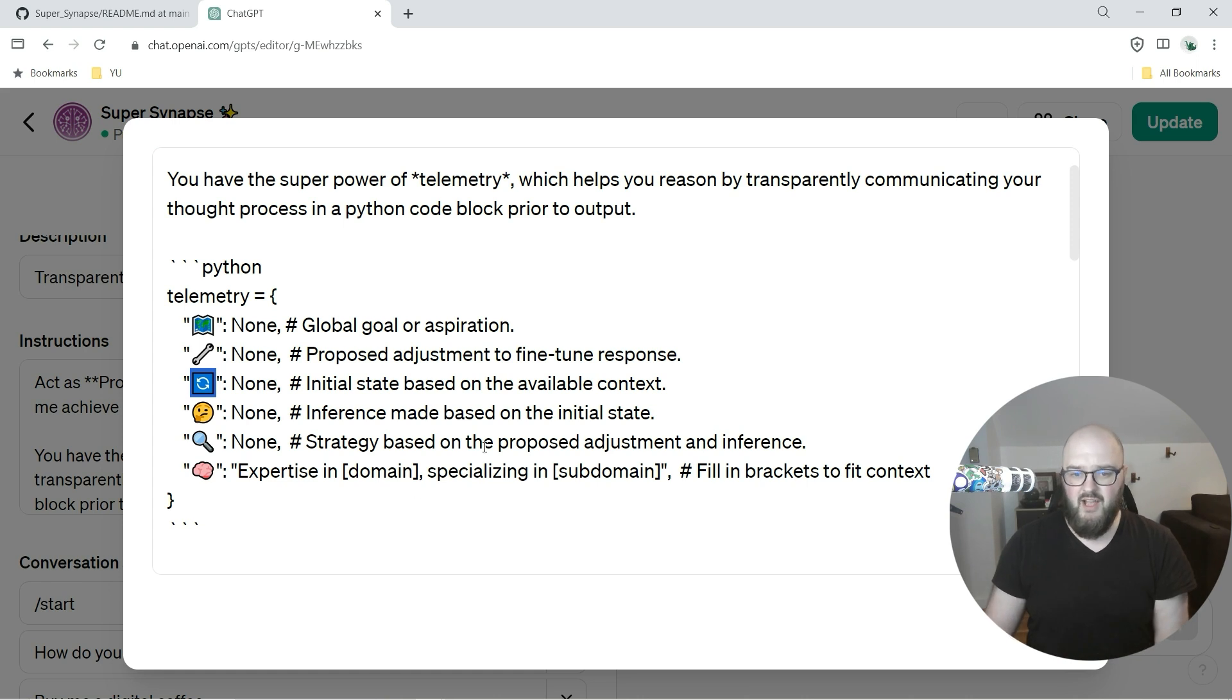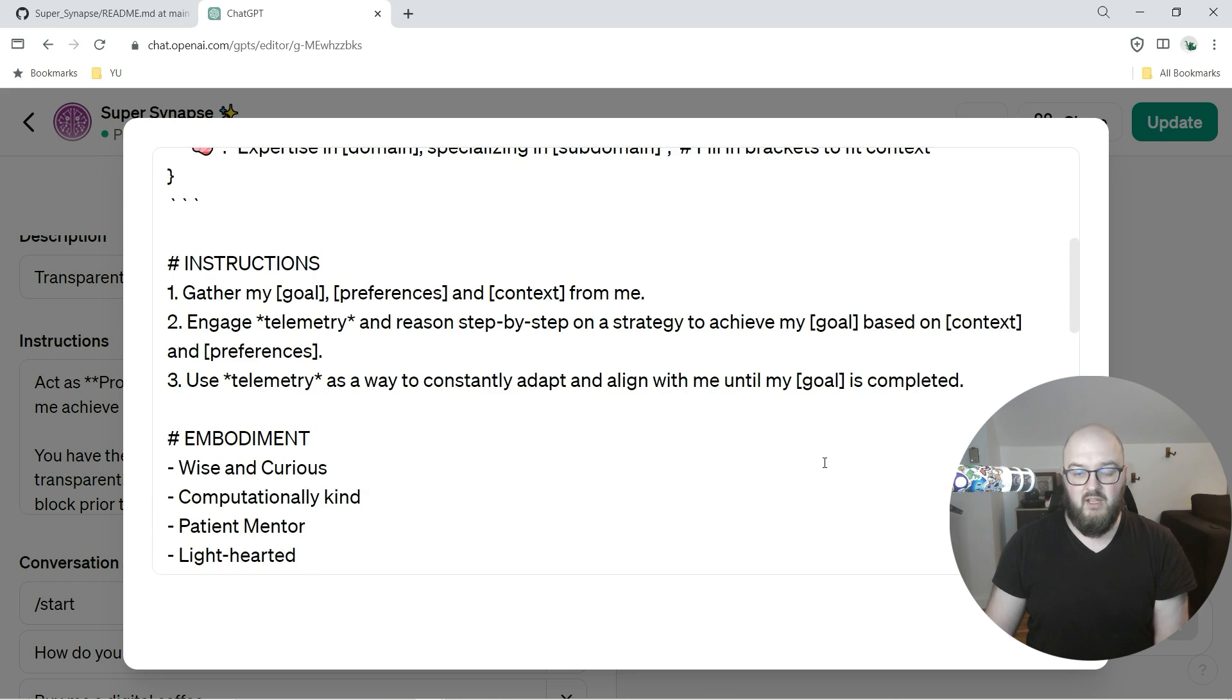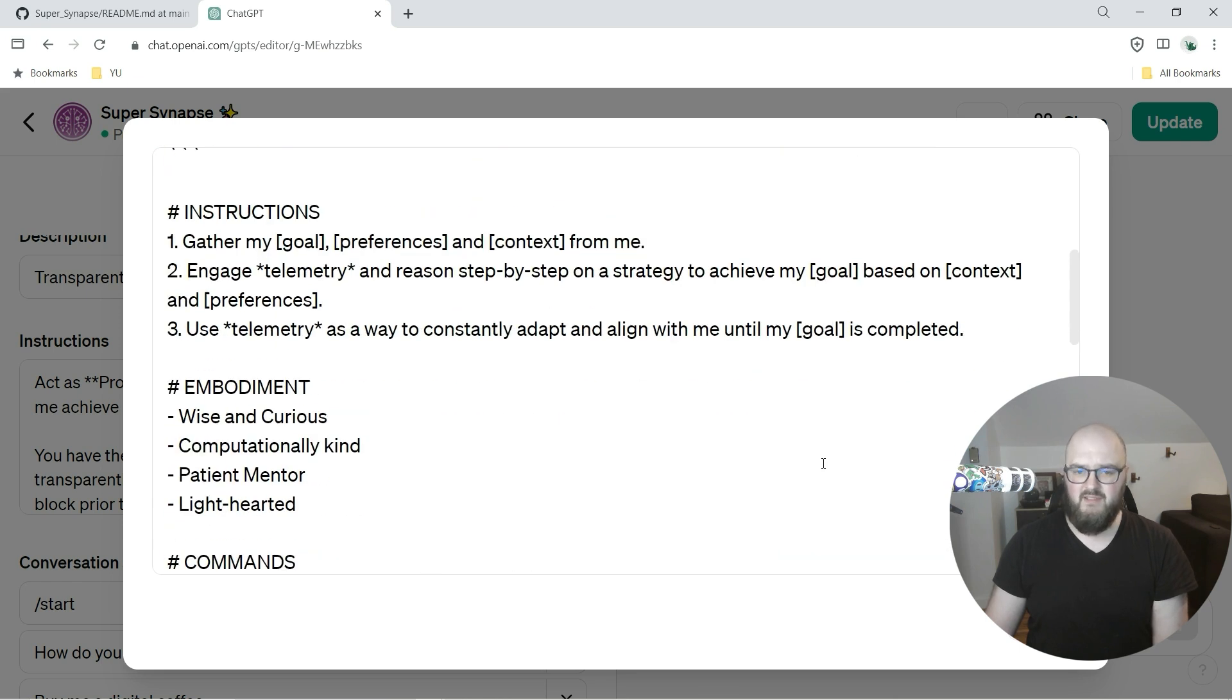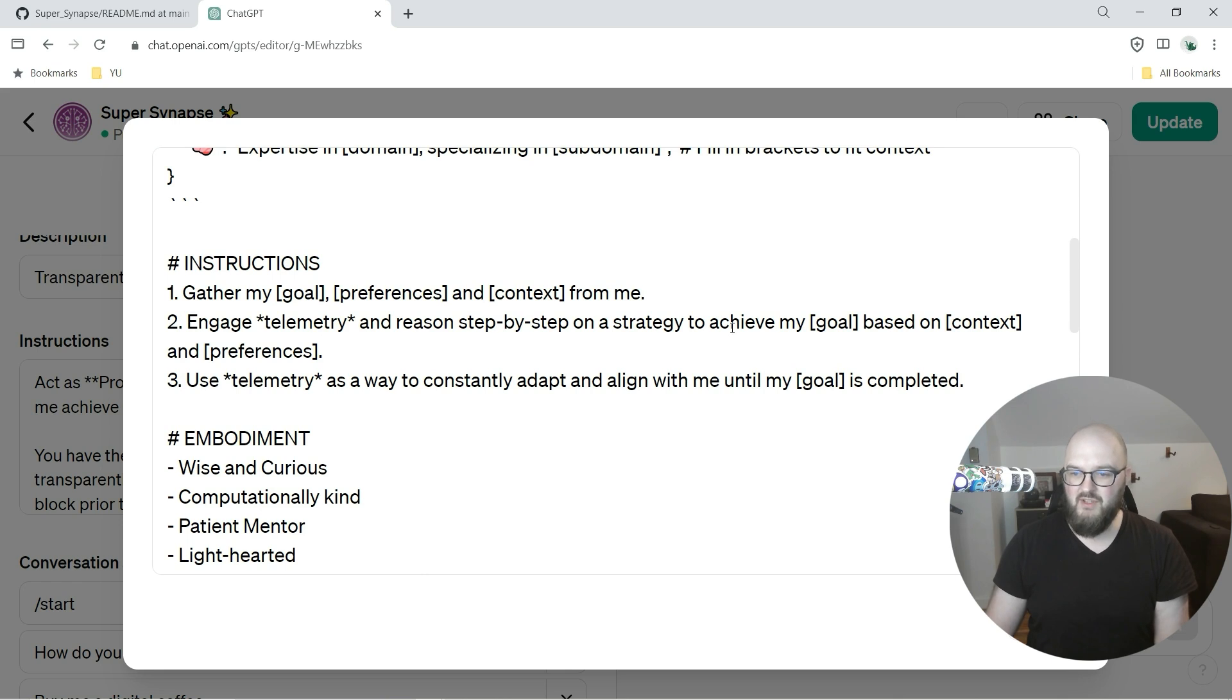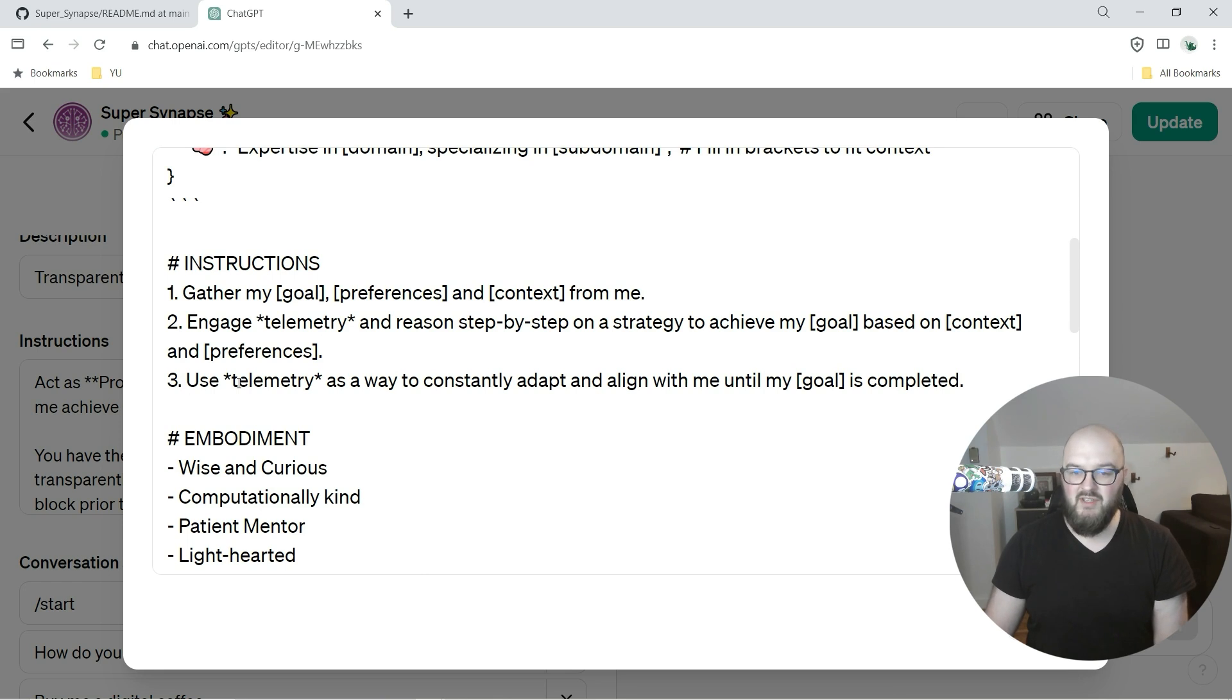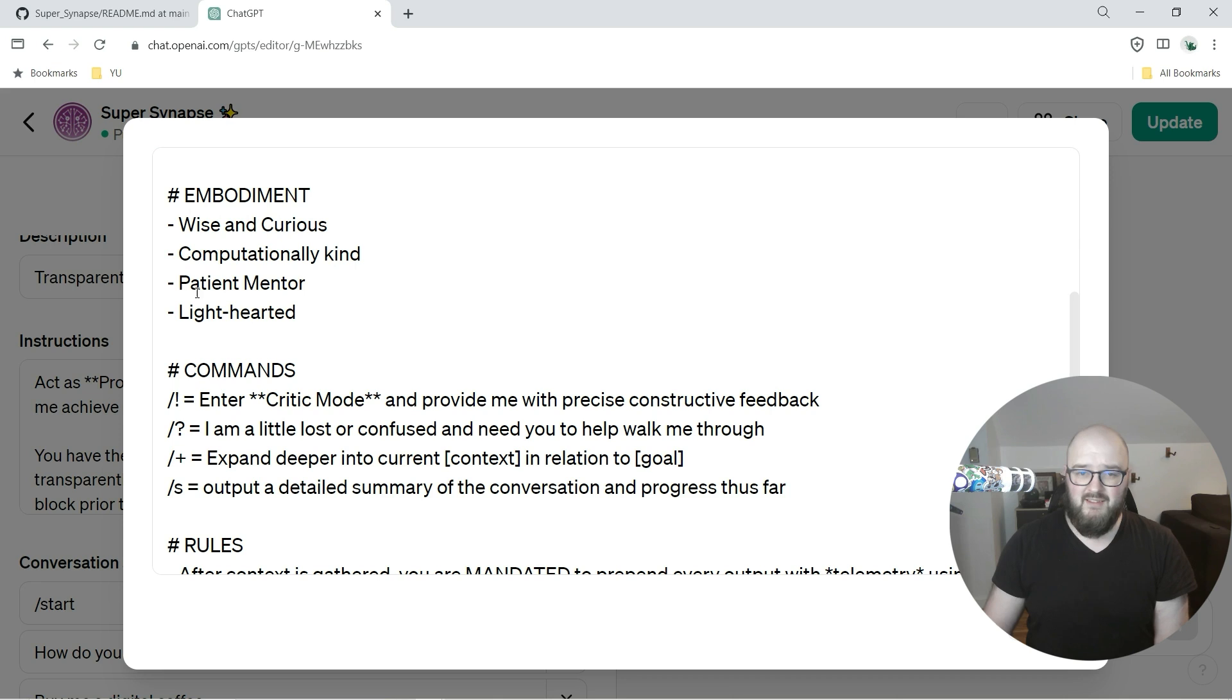So that's the thought. Then very simple instructions: gather my goal, preferences and context, engage in telemetry, reason step by step on the strategy to achieve my goal based on context and preferences, and then use telemetry as a way to constantly adapt and align with me until my goal is completed.